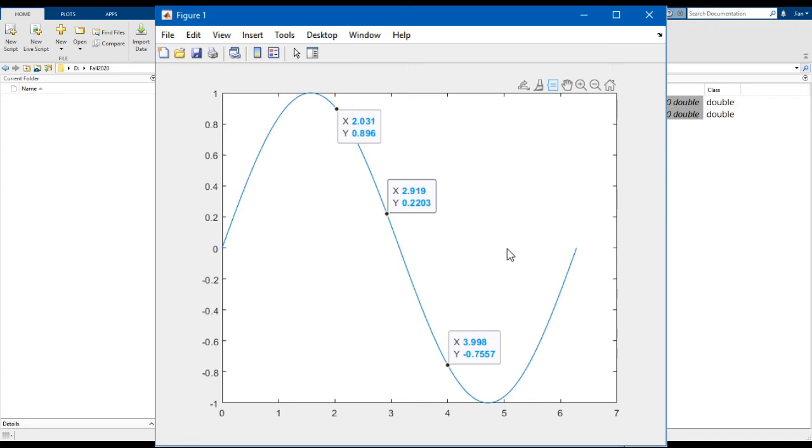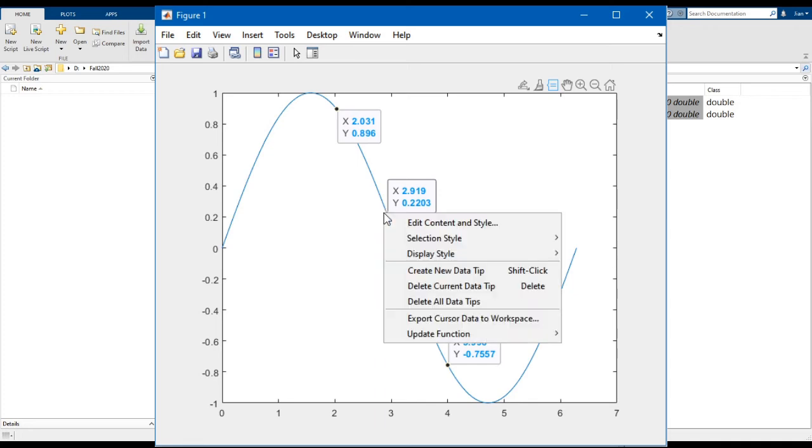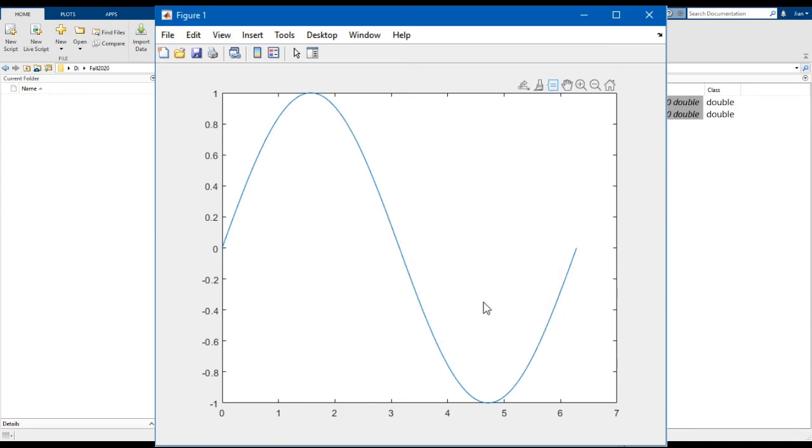Finally, to delete the data tips, you can just right click on the plot and select delete all data tips. Now when you're done, it is really important that you deselect the data tip tool. If not, you might find that you're accidentally creating a number of data tips that you might not want.